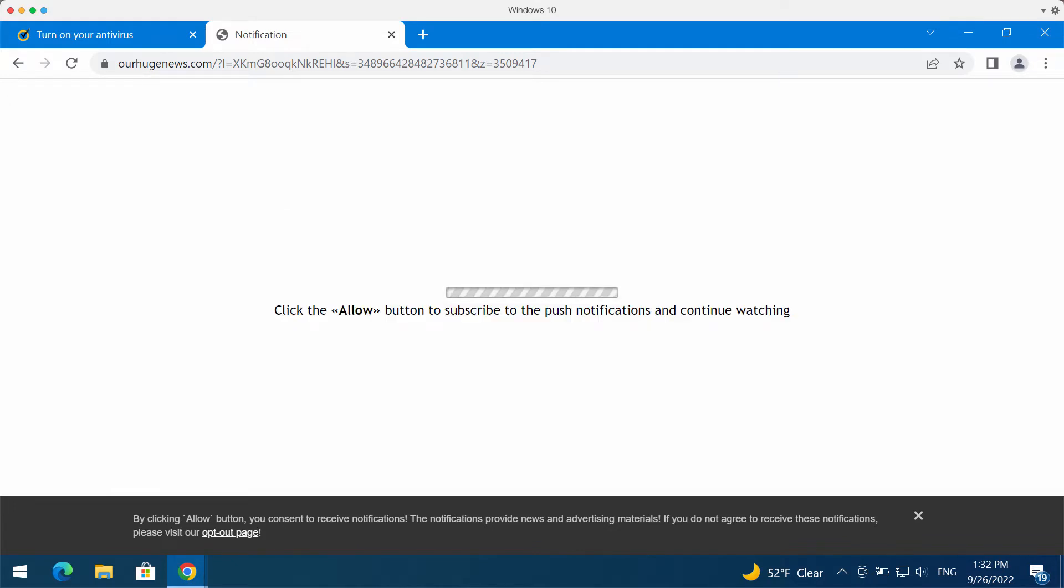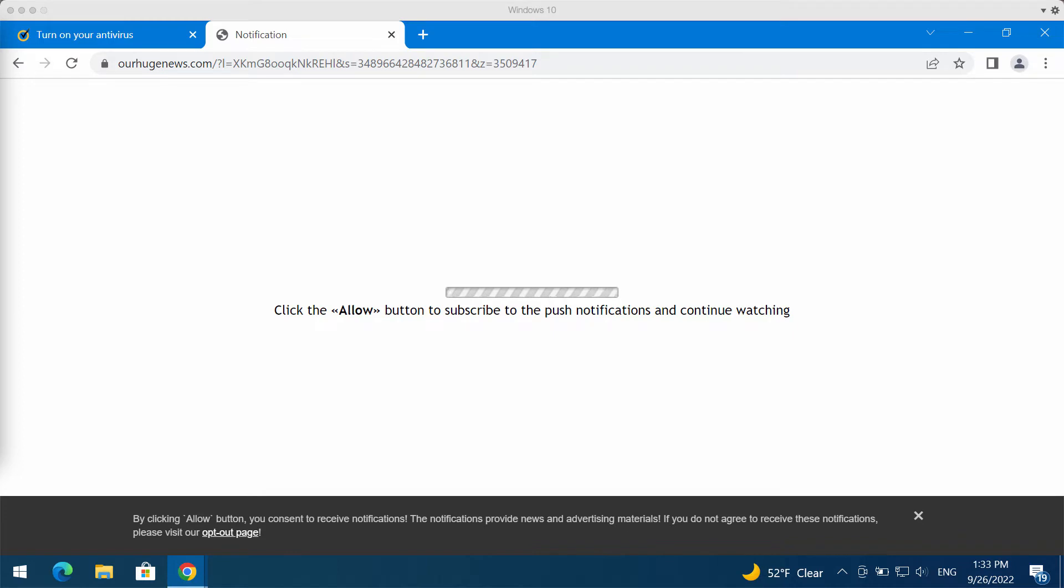This website ourhugenews.com is extremely malicious. It basically tries to make you click on a special allow button in order to make you subscribe to multiple advertisements that will be displayed in the form of permanent and very intrusive push notifications. So you should be careful whenever you see these pop-ups by ourhugenews.com.